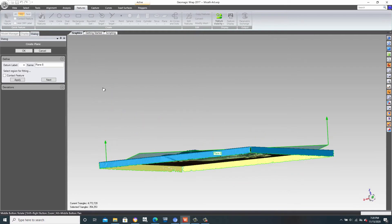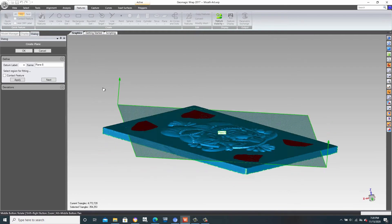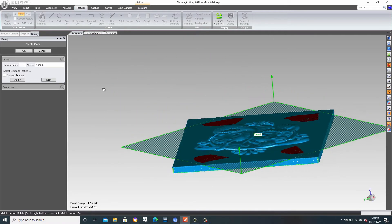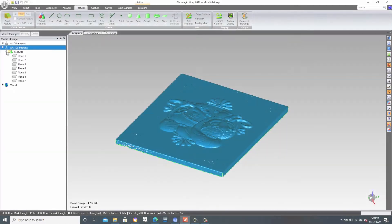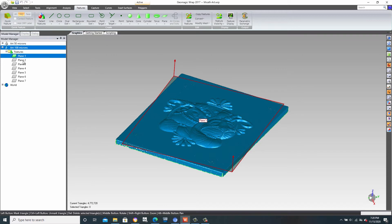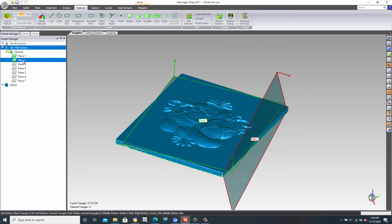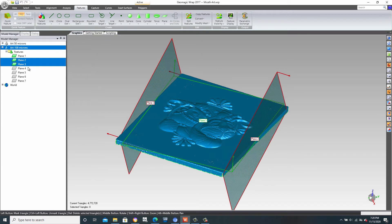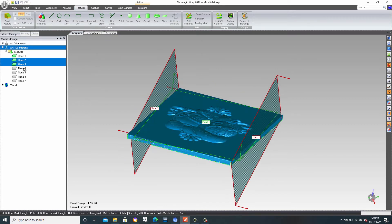Using this method, we were able to define several more planes which can be seen here under Features. The top plane is labeled Plane 1. Then we have two side planes, as well as the opposite side planes representing the front and the back.